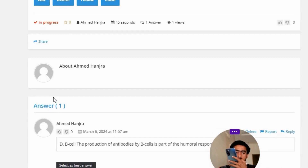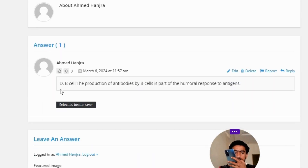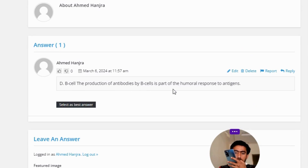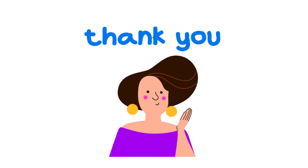The correct answer of the question is Option D: B-cell. The production of antibodies by B-cells is part of the hormonal response to antigens. So that's the correct answer of the question.